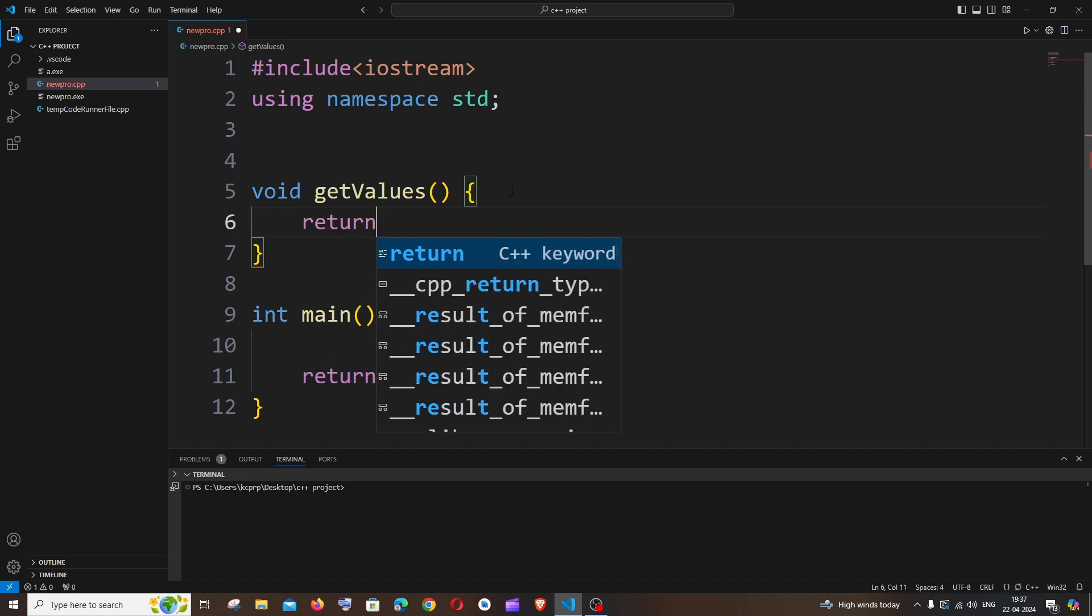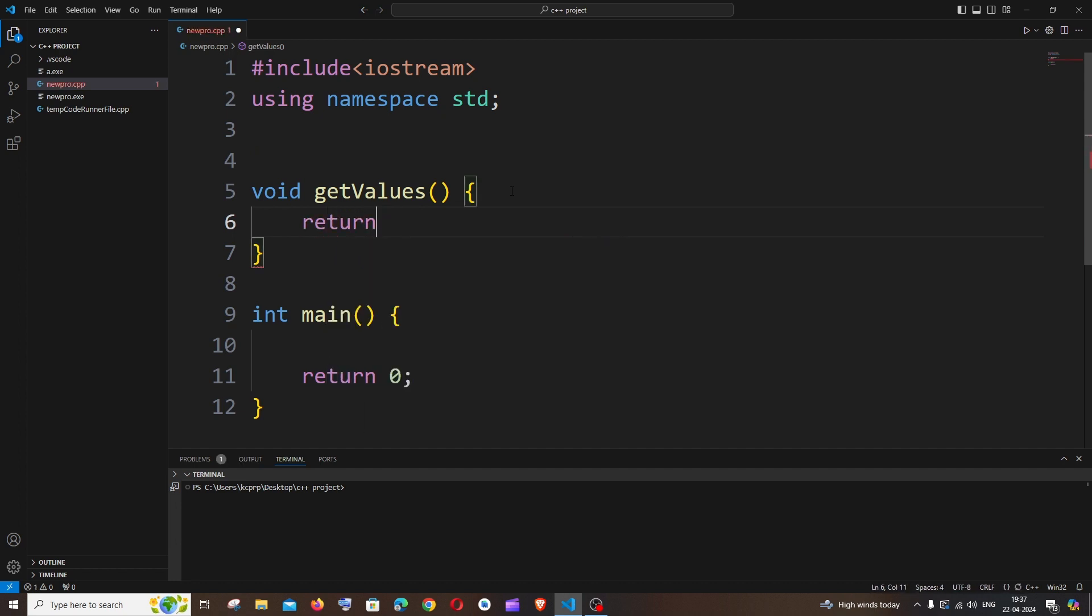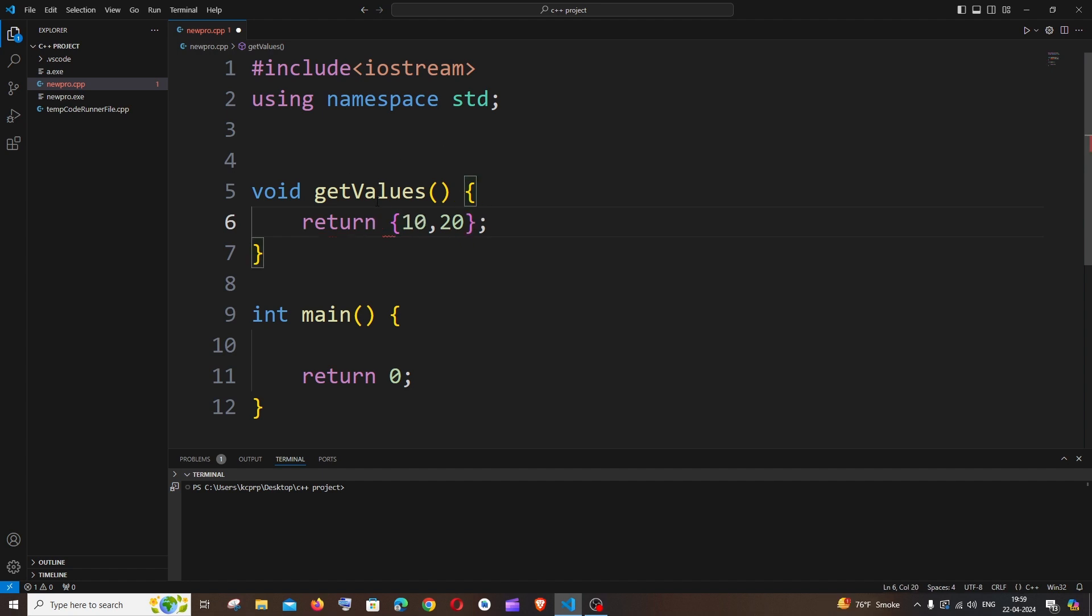Okay, so just have a function and I'm going to return 10 and 20. So here I am trying to return two values, two integers, but the return type is void.